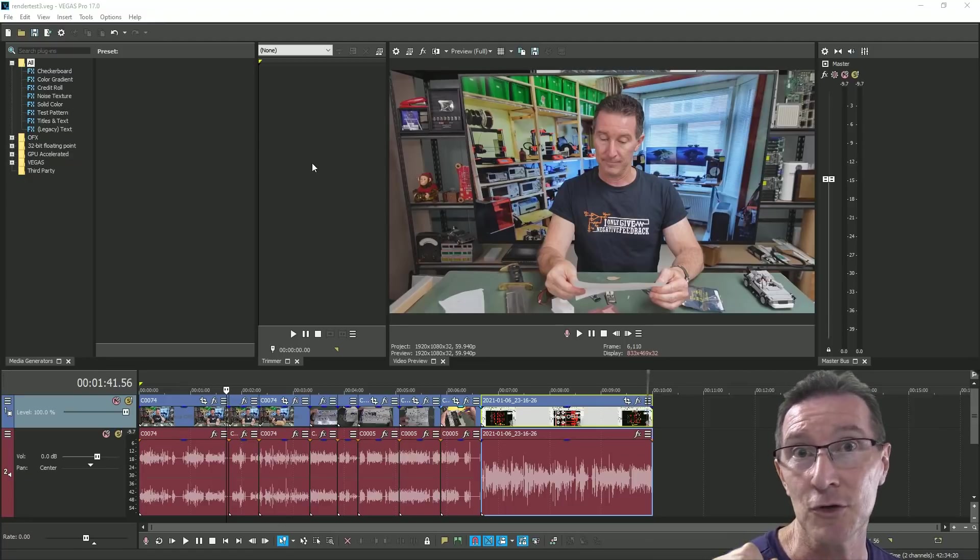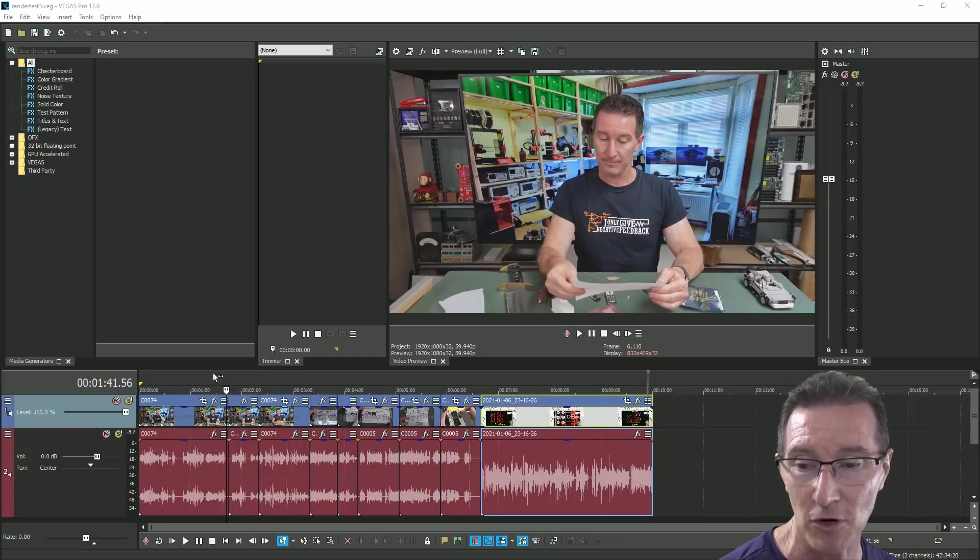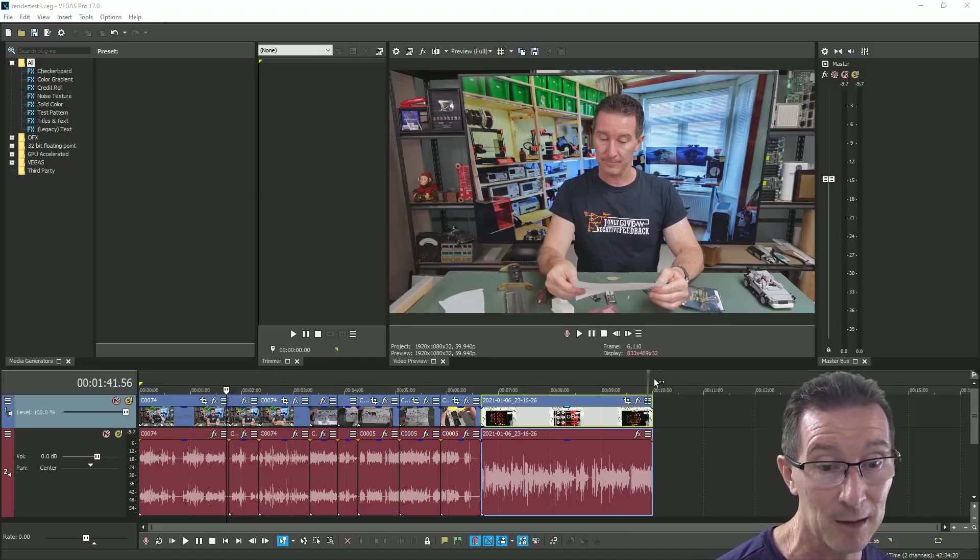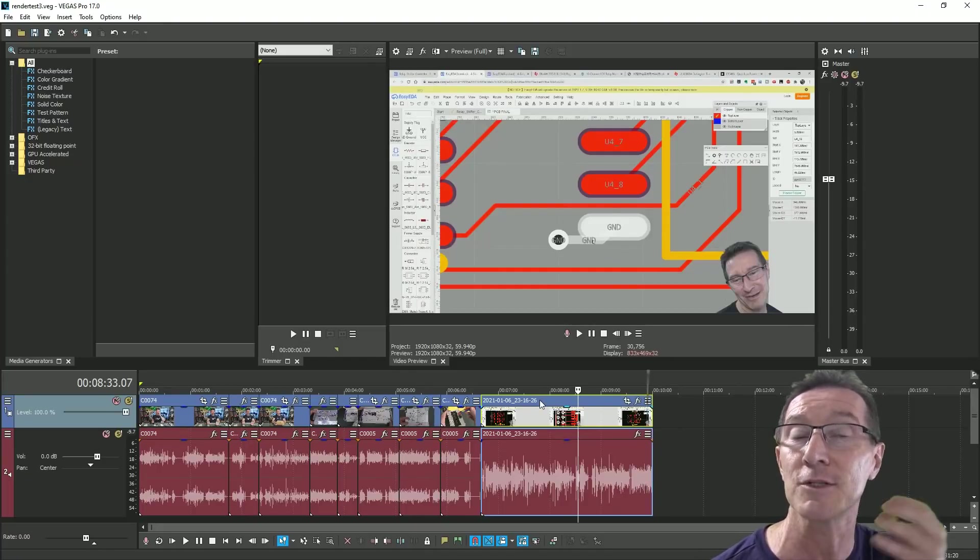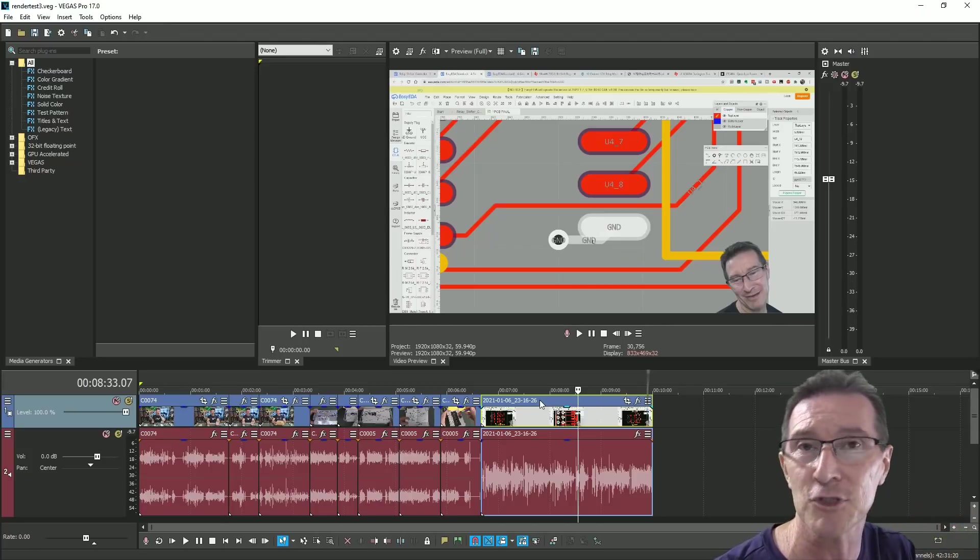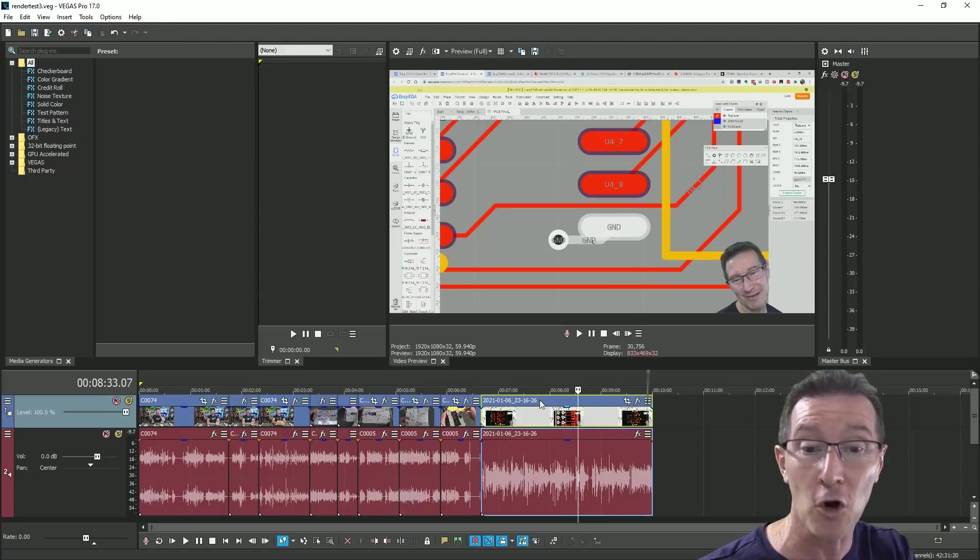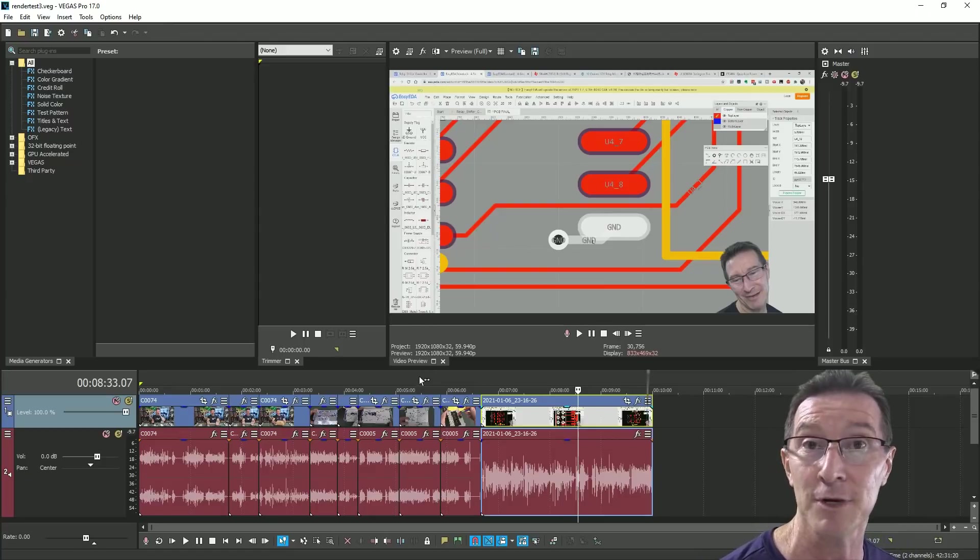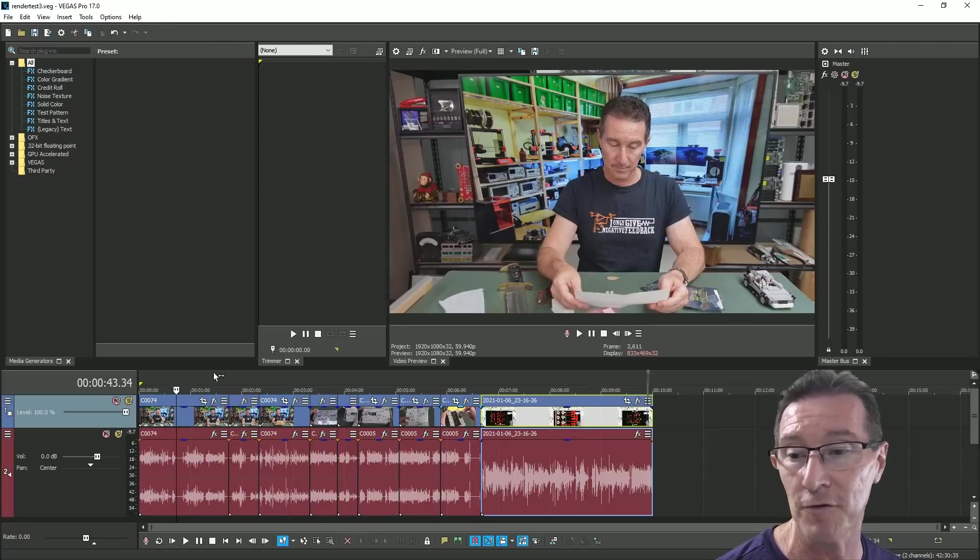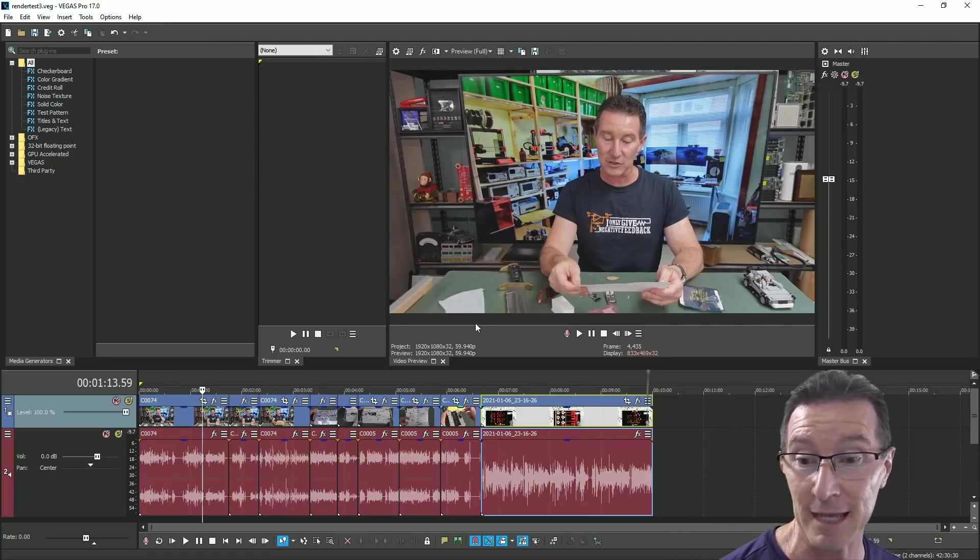So what I normally do is use Vegas 17 here, and what I've done is I've set up a test project. So that we can do a test render, a 10 minute project here on the timeline which has a mix of different content because the rendering, especially the rendering time but the final file size will depend on the type of content that you're actually rendering out.